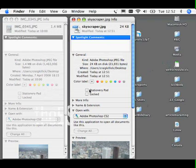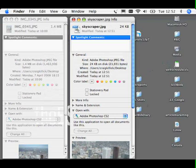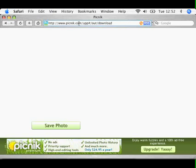So the website address again is Picnik, P-I-C-N-I-K dot com.